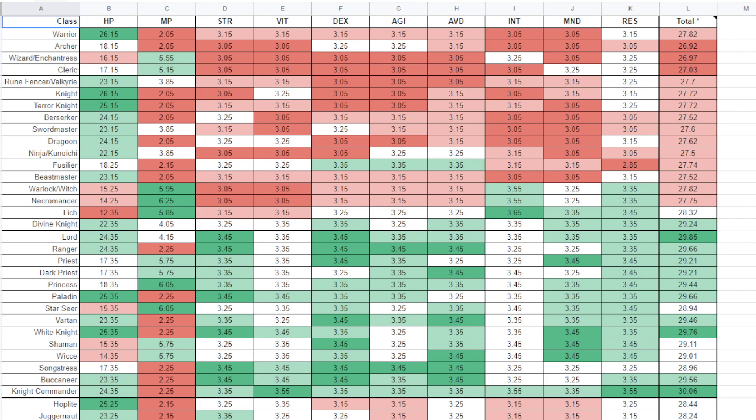So, overall, Warrior stat growths for total are poor. The total stat growths on a Warrior are poor, even though HP is amazingly good. We look at Cleric. Cleric has great MP, but not as good as MP as the Wizard and Enchantress. And, obviously, the Warlock and Witch has better MP, Necromancer has better MP, Lich has probably the best MP in the game.